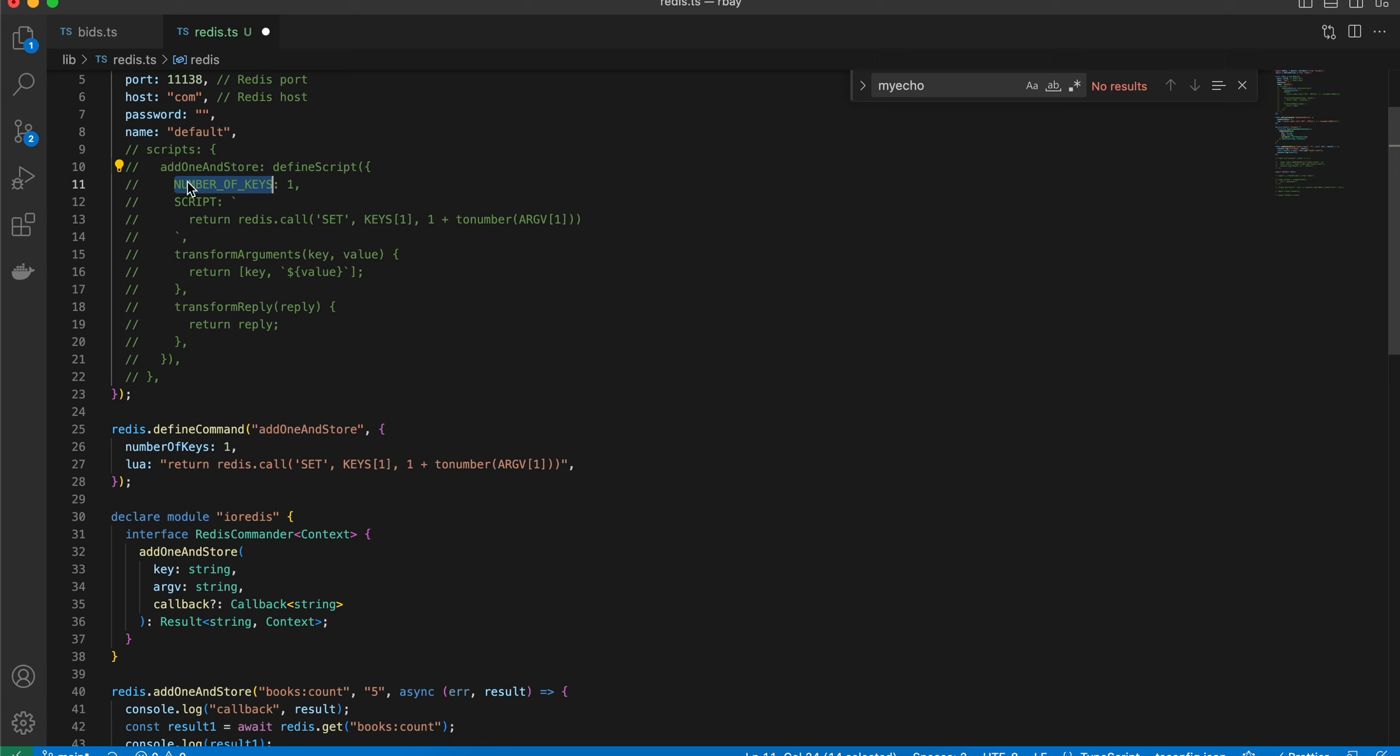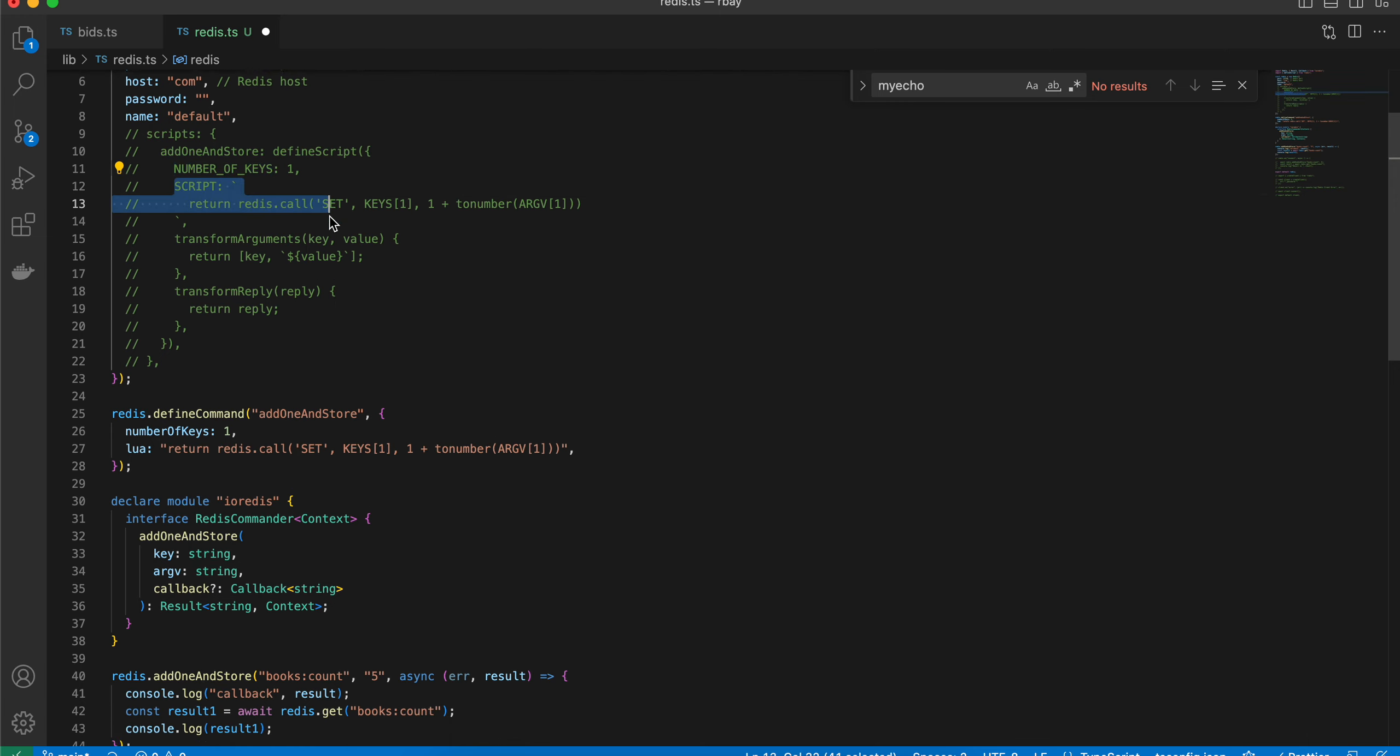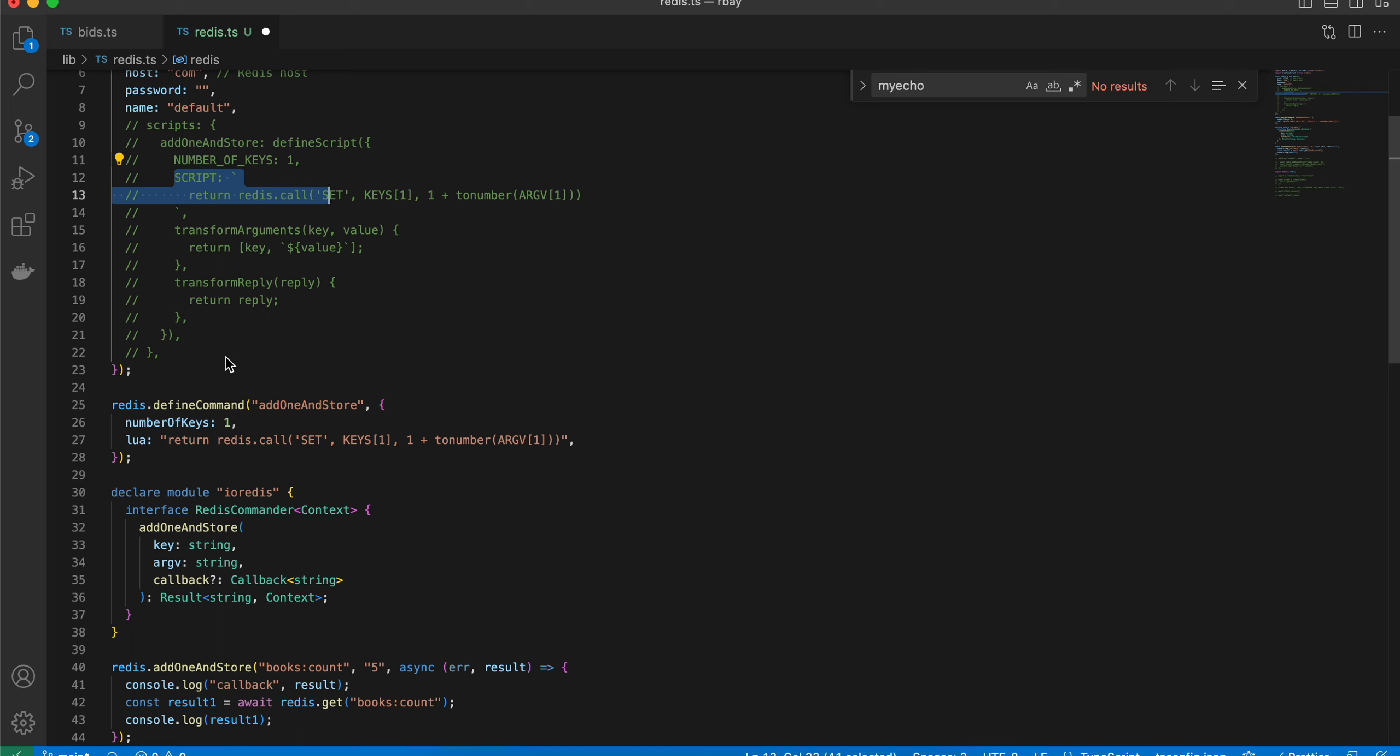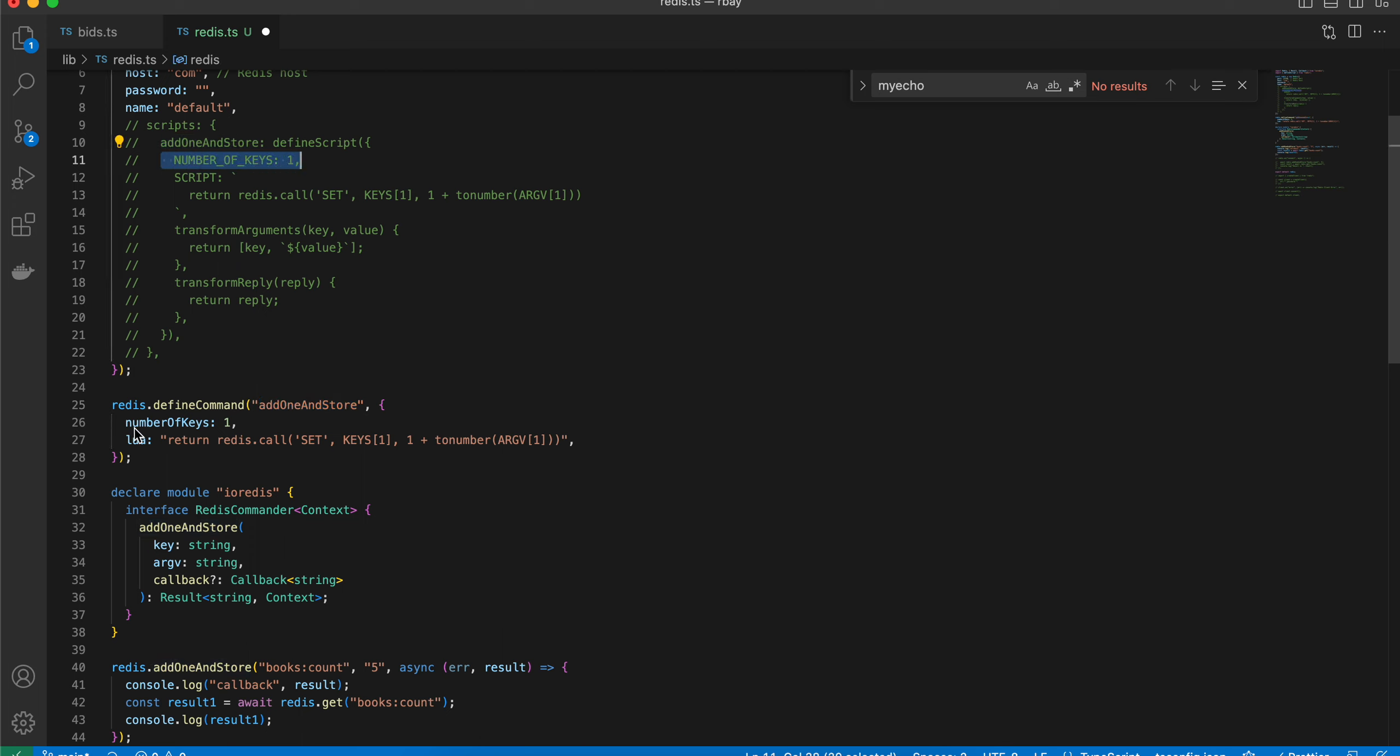But in io-redis you have to do redis.defineCommand, pass your method name, and then number of keys is one. Same over here, and this is my Lua script.